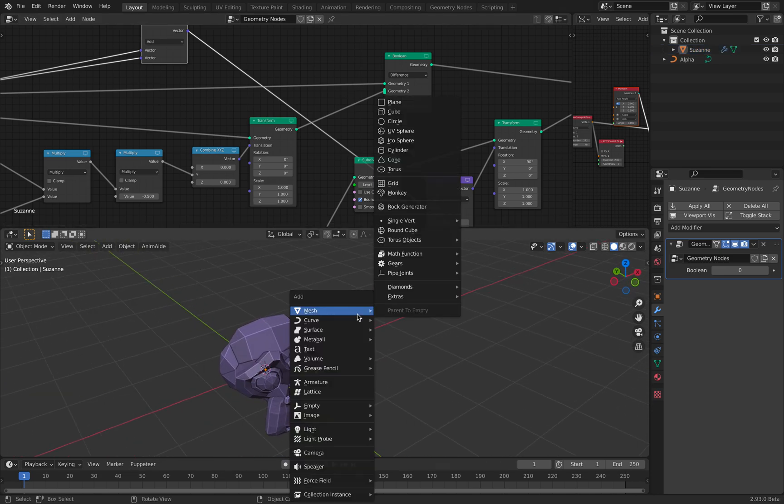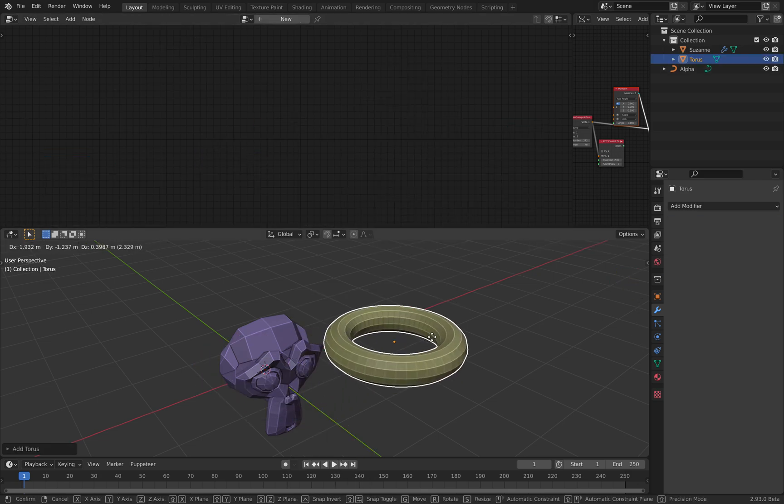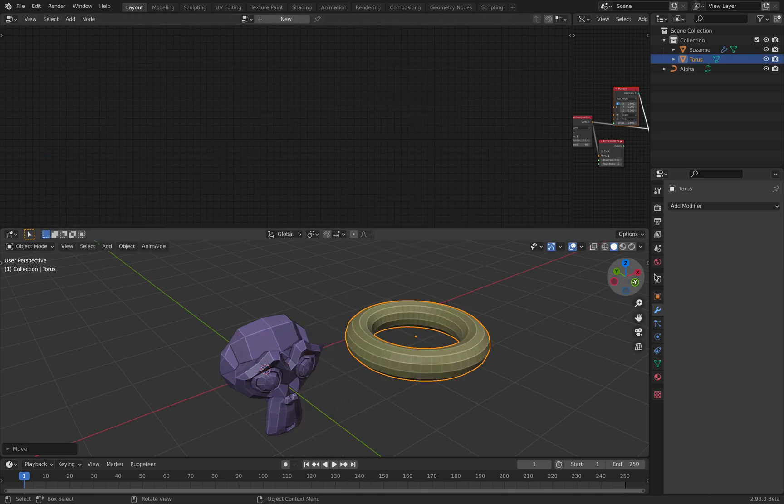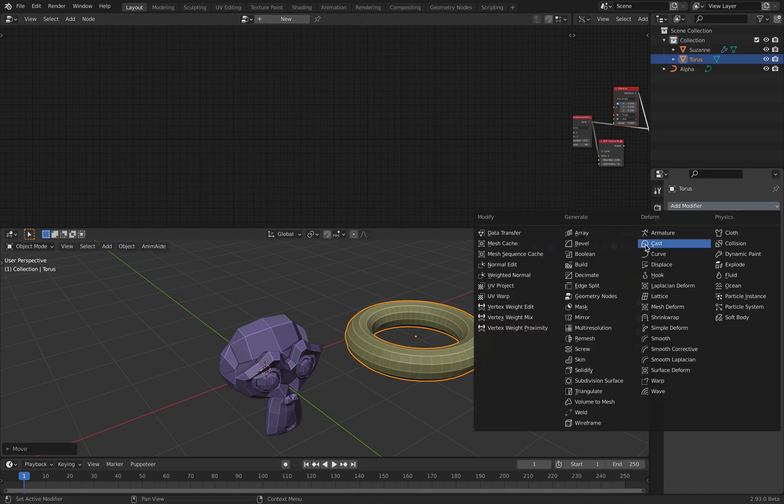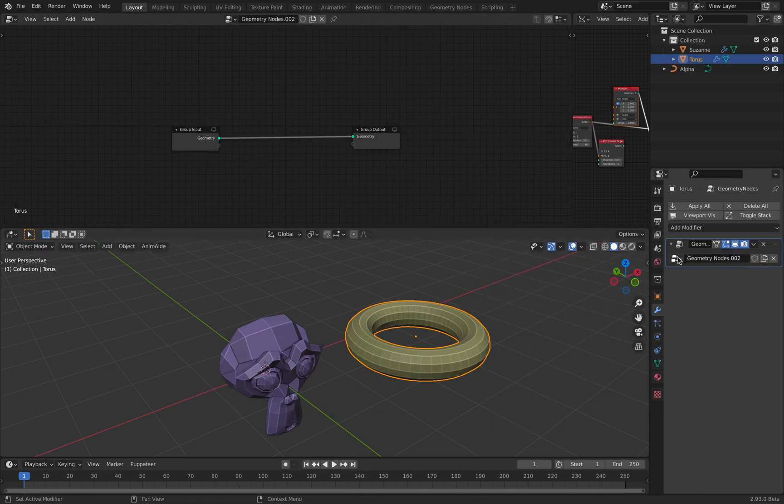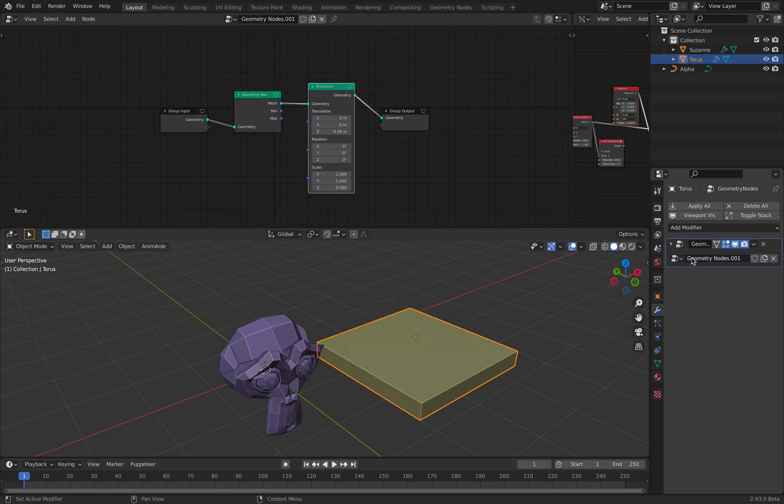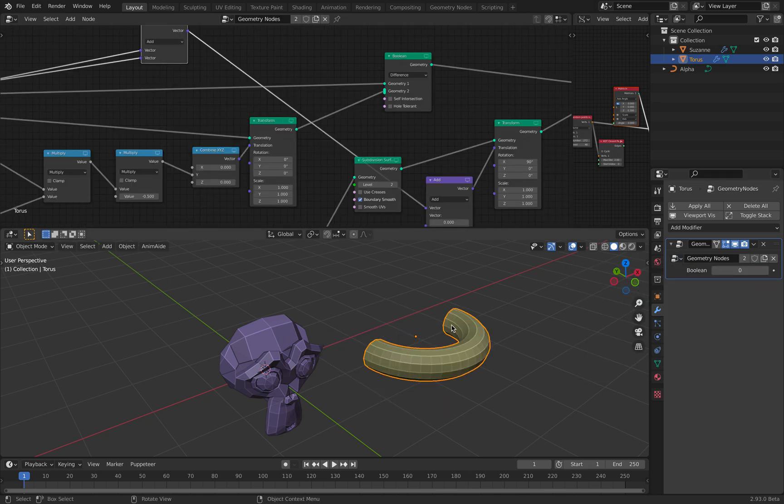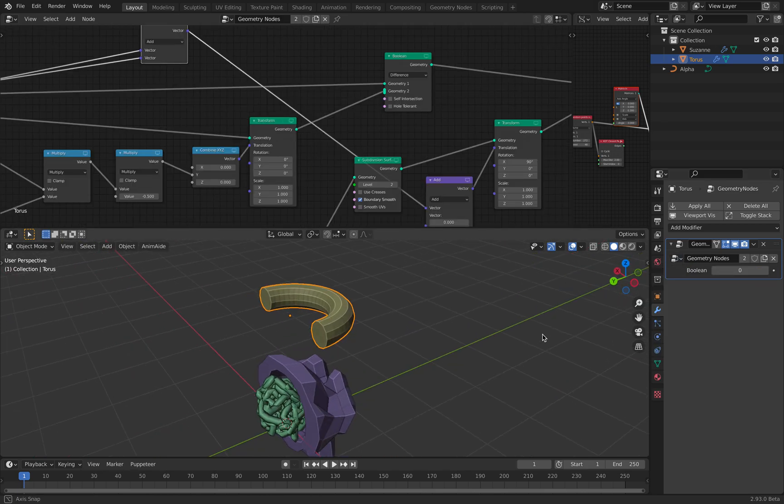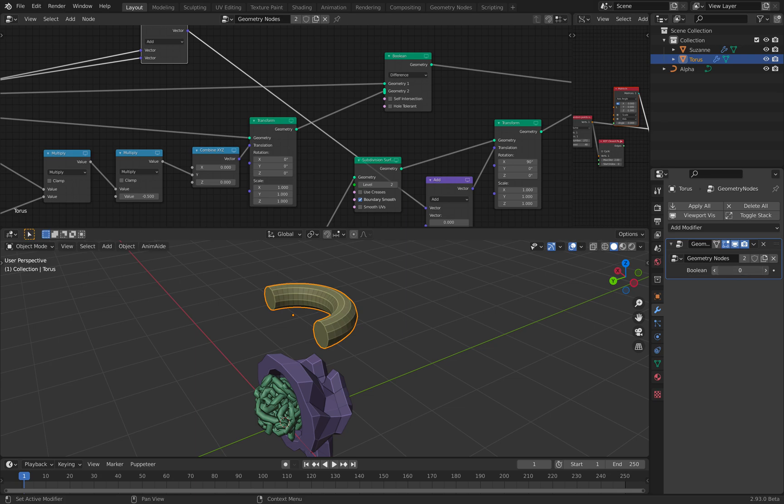So if I have like a torus, I can use geometry nodes, so it's going to cut in half.